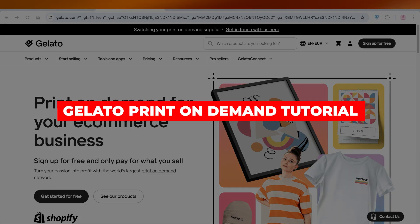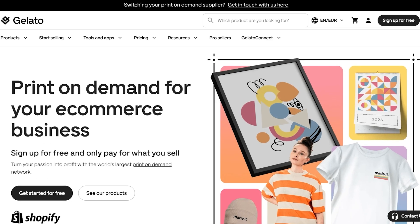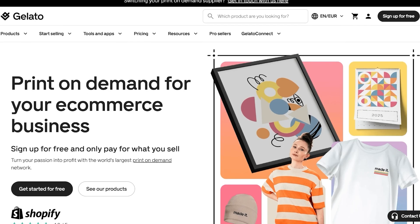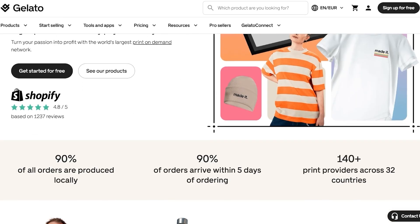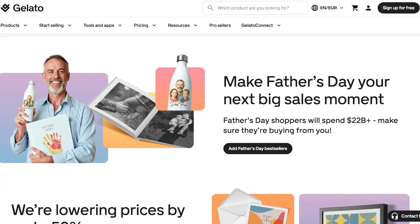Welcome to this Gelato print on demand tutorial. In today's video I'll be showing you how you can get started with Gelato print on demand. Gelato is a tool that allows you to create products without having to purchase them or store them.